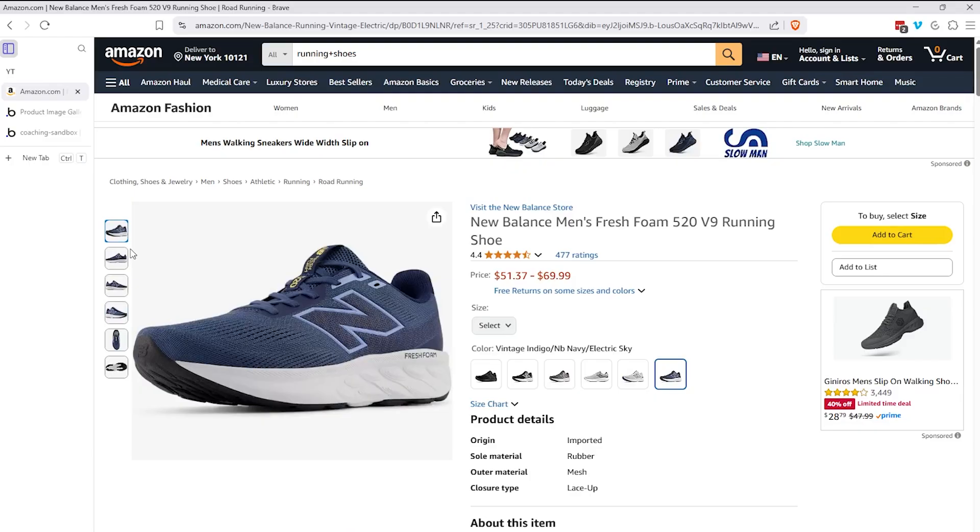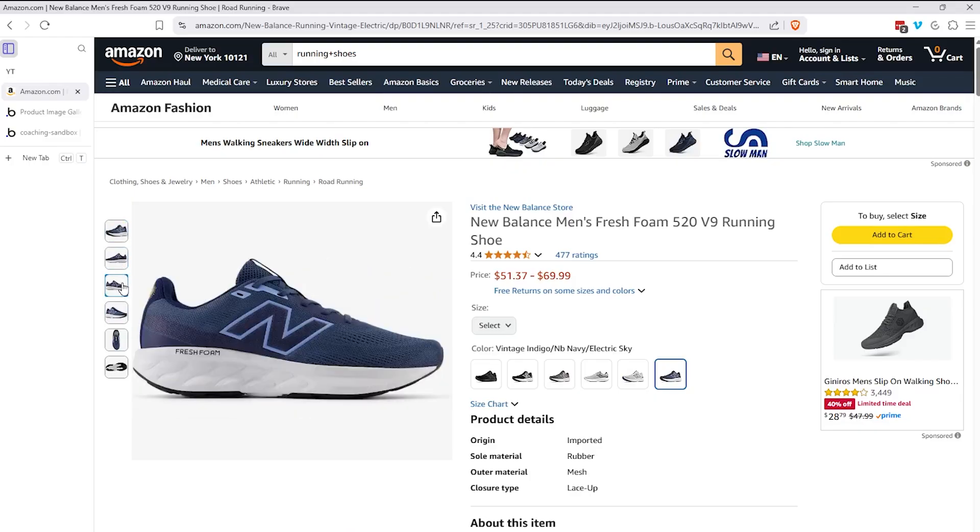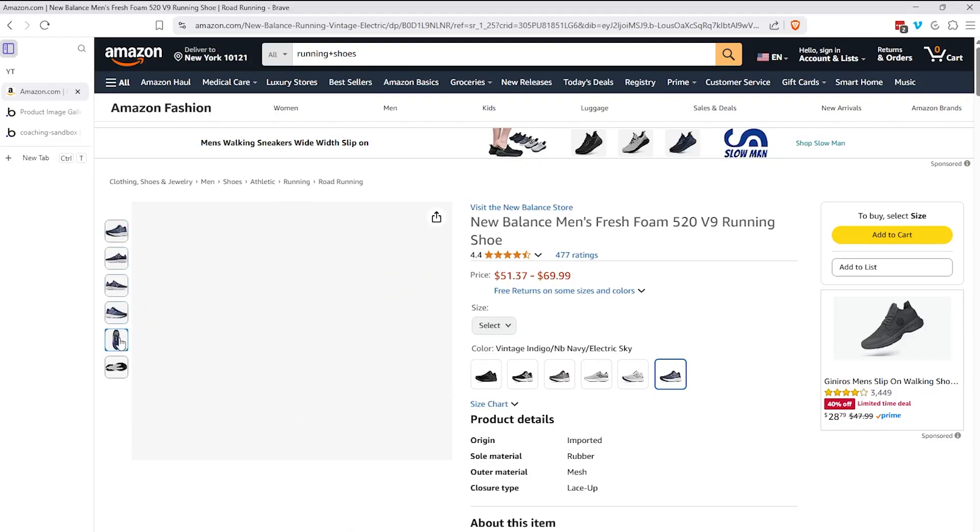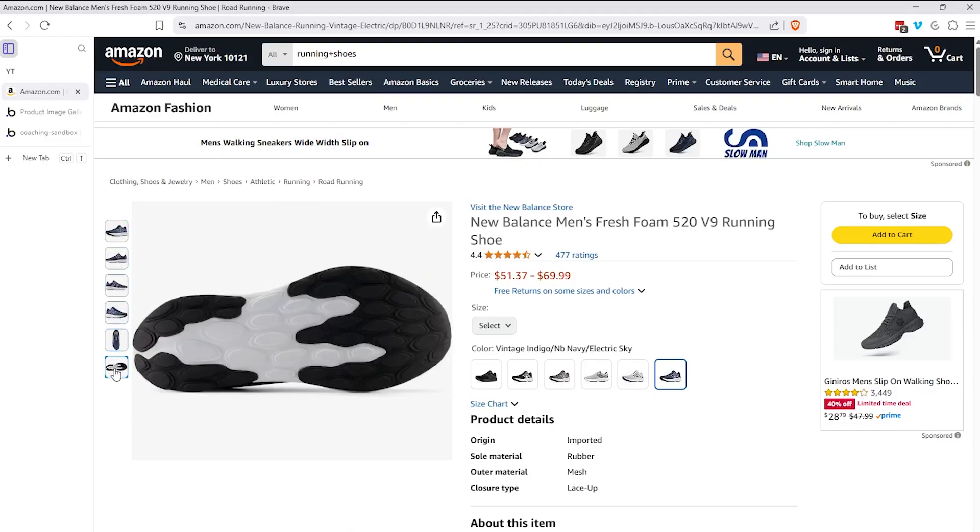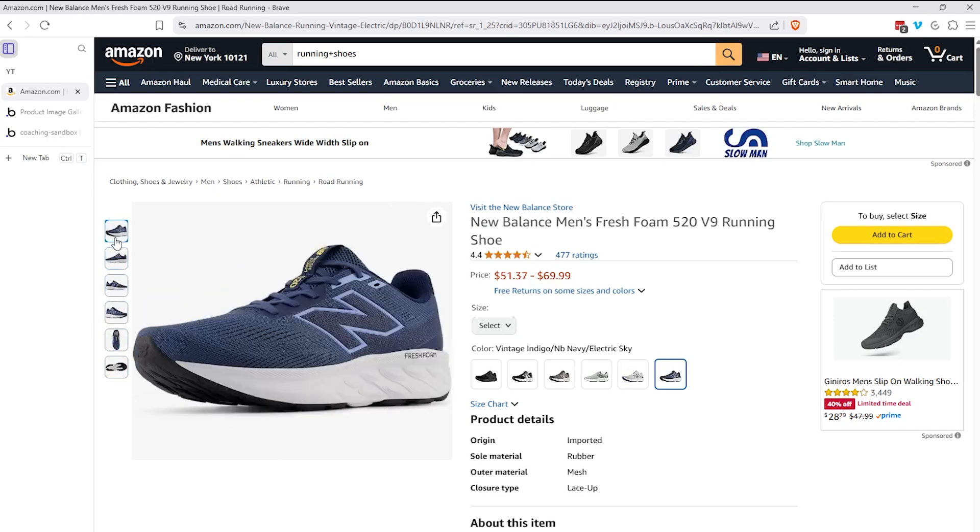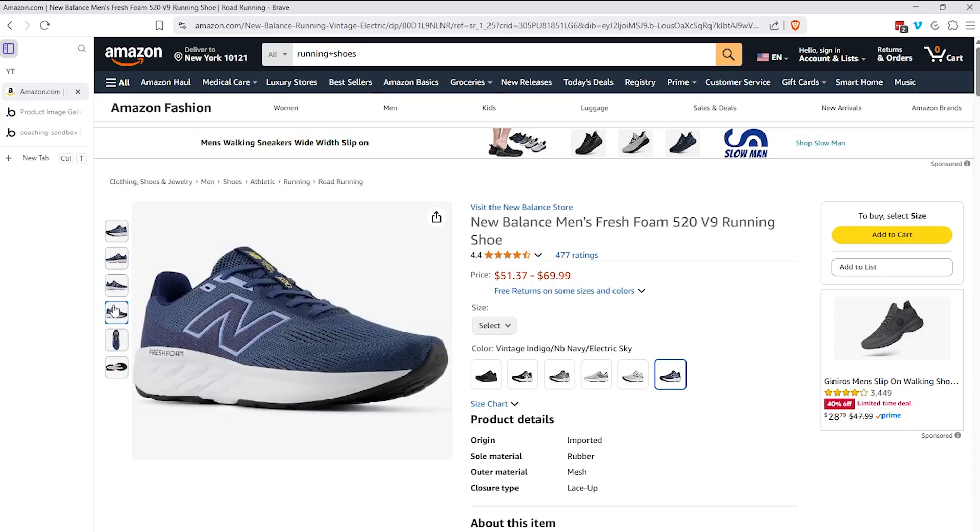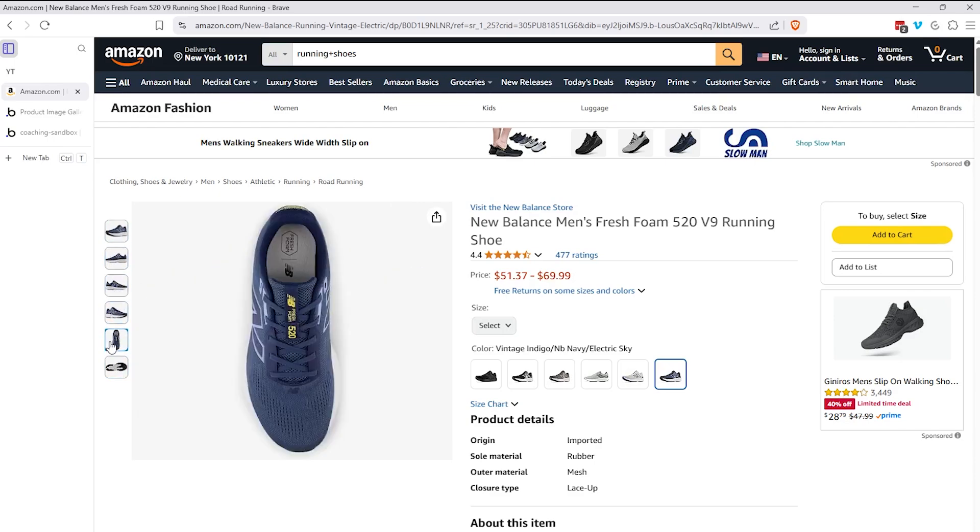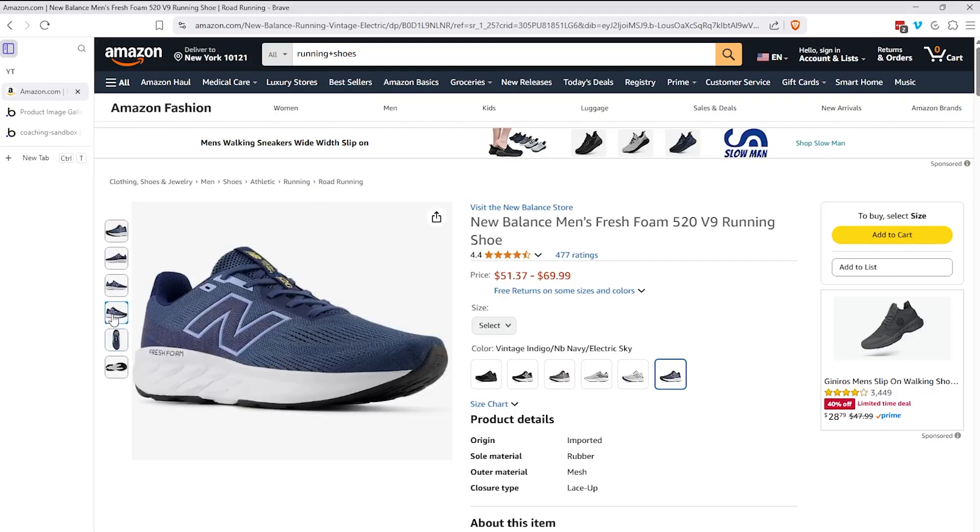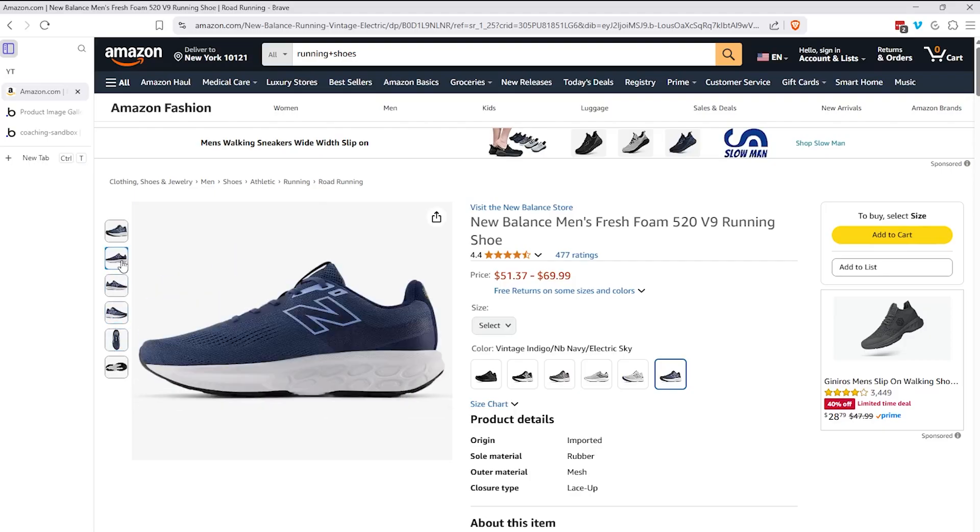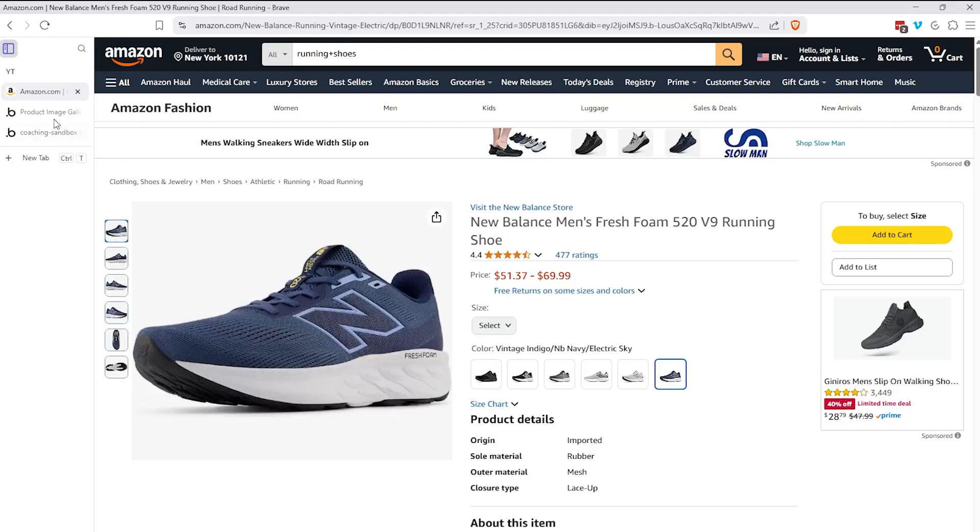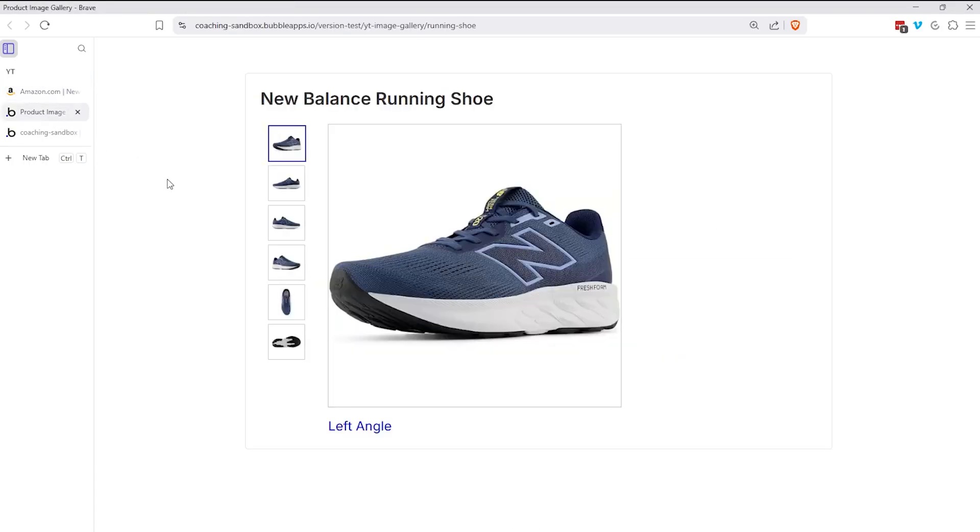And then you have thumbnails on the left hand side. So as the user hovers over each one of those thumbnails, the picture that's in the main group over here on the right changes. And I'm just hovering, I'm not clicking. And you can see also as I hover over these thumbnails, the border changes to a blue to help the user understand where they are in the list of pictures.